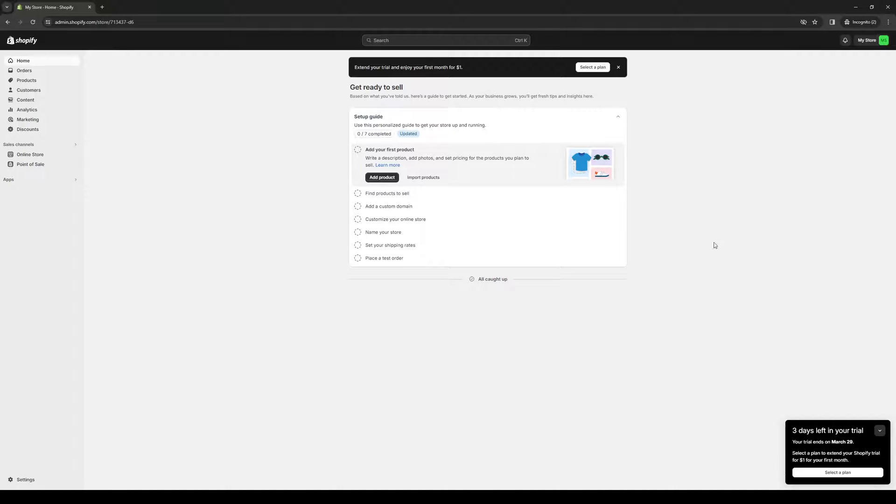I'll be showing you guys just how to get that. The first thing that you need to do is make sure that you're logged into your Shopify account as an administrator. As you guys can see, here's what the dashboard looks like. I have a dummy store set up just for the purpose of this video.